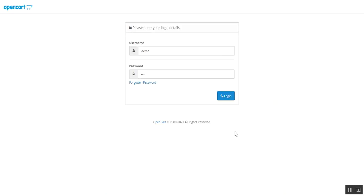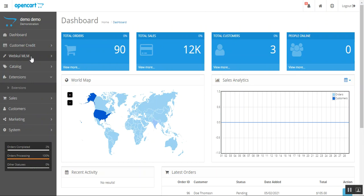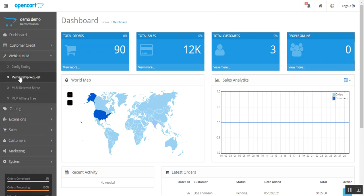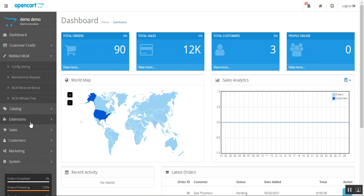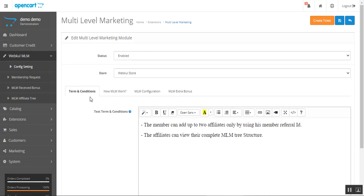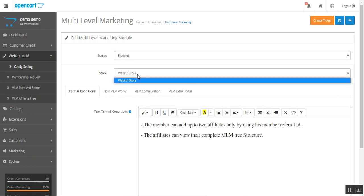Now let's hop onto the admin backend panel to see how we can configure this plugin. After entering the username and password and logging in, after successful installation you'll have the WebCool MLM Multi-Level Marketing option on the side panel of the admin, with options to navigate to configuration settings, membership requests, MLM received bonuses, and the MLM affiliate tree. You can navigate through Extensions, then tap on WebCool MLM to configure, or quickly reach the section by tapping the config section link. From here you can see the terms and conditions text that was visible at the storefront, and you can set the status of the MLM plugin as enabled or disabled, and choose your store from the dropdown.